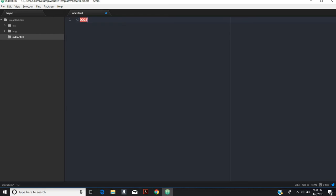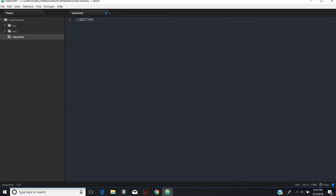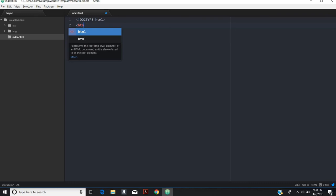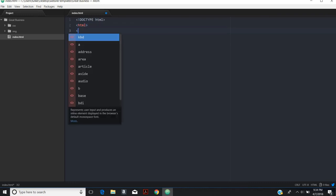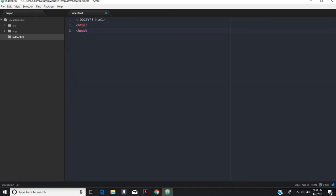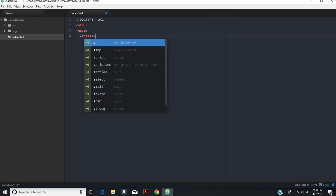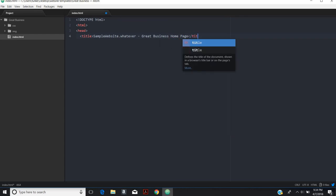Let's declare that our doc type is HTML. We'll start with our HTML code and we're going to start with a head. In the head, we're going to need a title. We'll call this great, well, we'll call this sample website dot whatever. And then this is the great business home page. I'll put out our title.